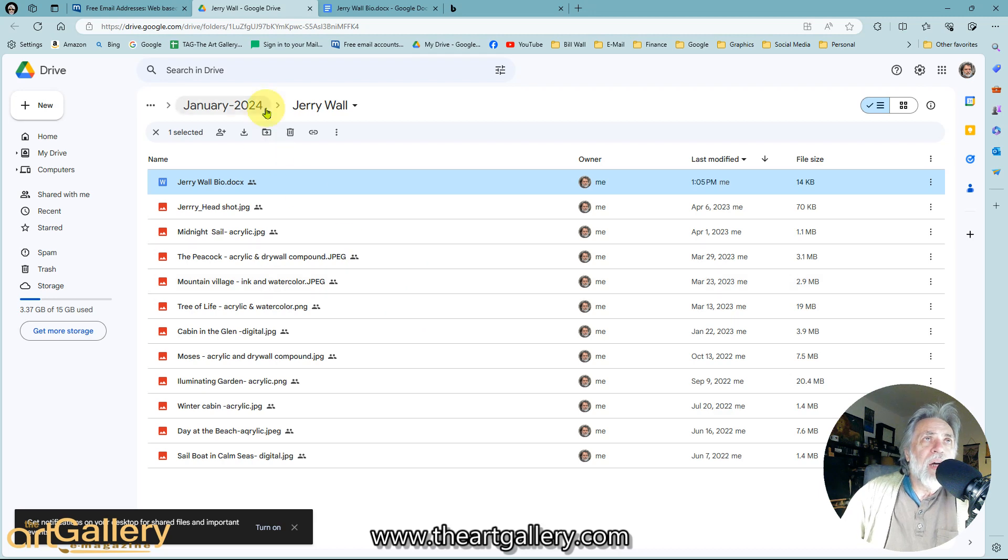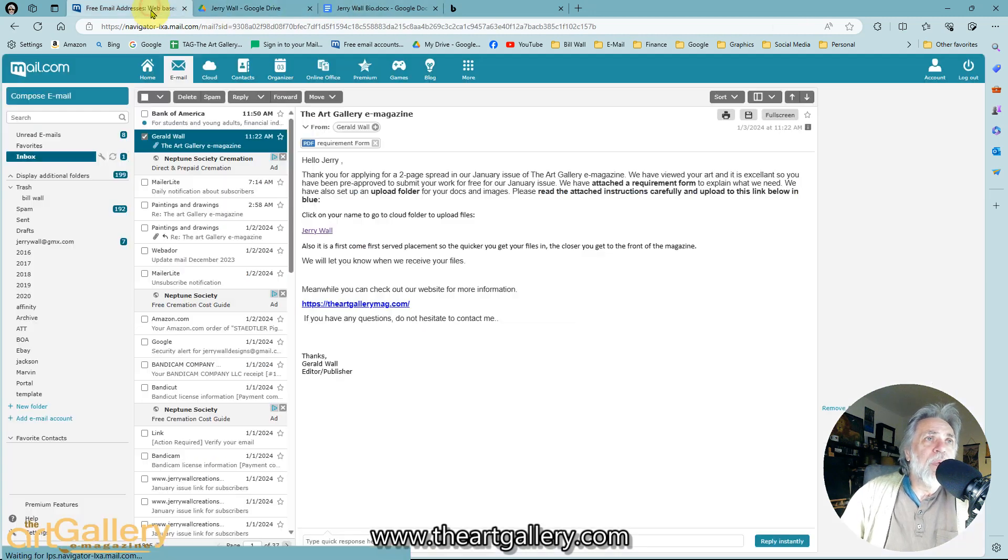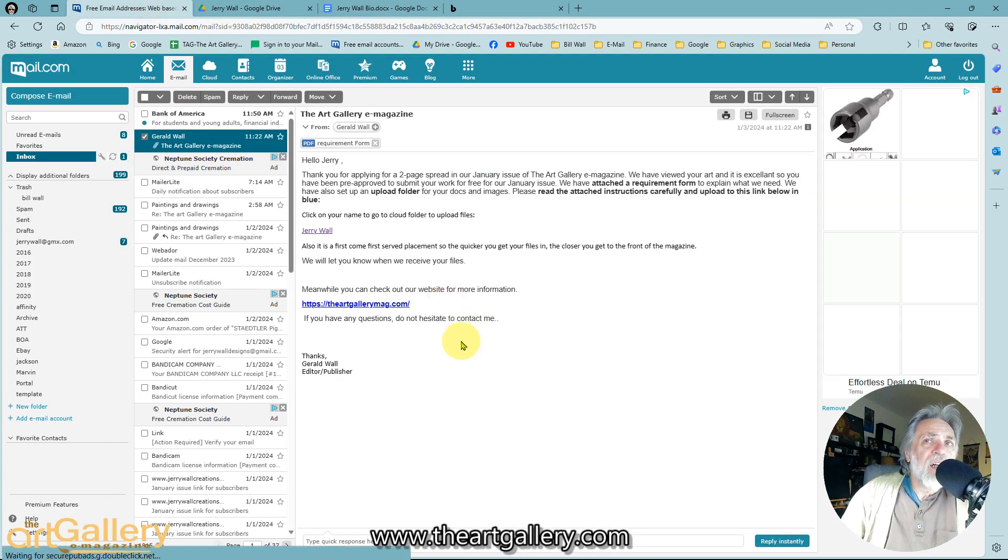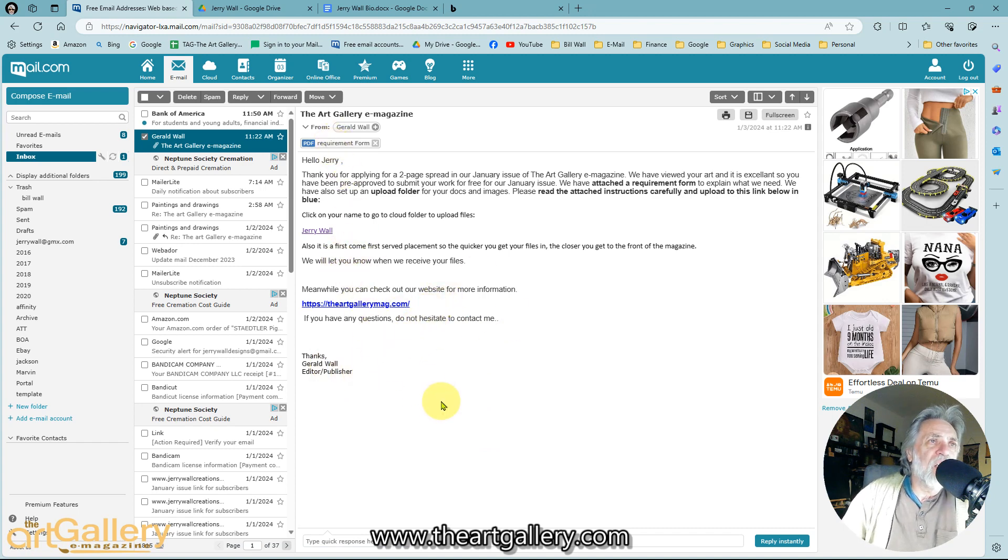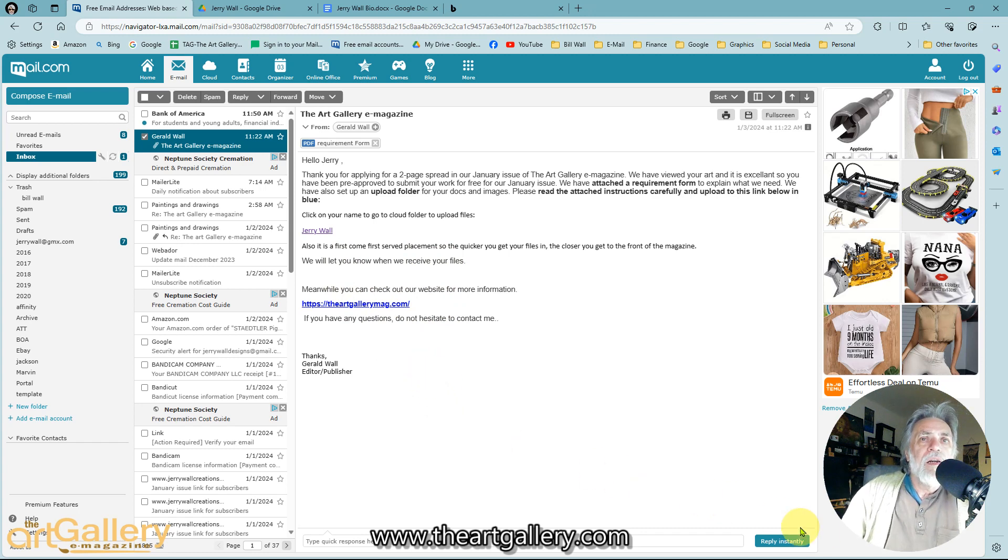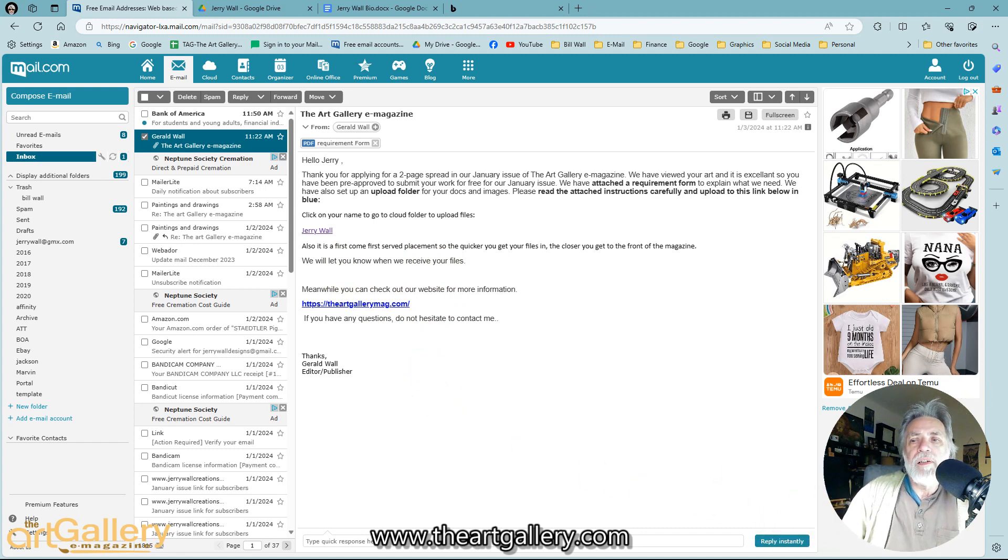Well, I appreciate it. That's about it. Again, check this requirement form before you do all this, and once you're done and you've got everything uploaded, let me know. Thank you very much, and see you later.